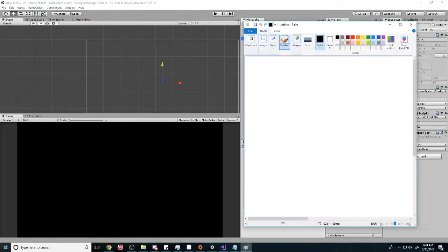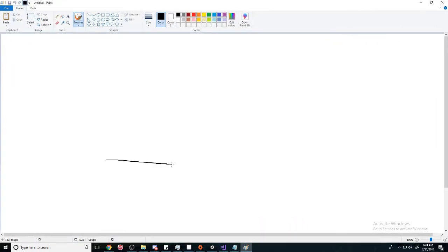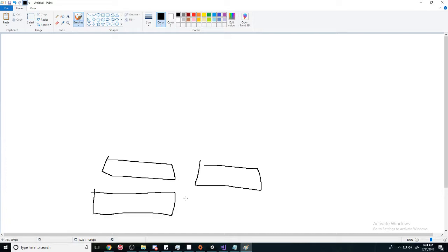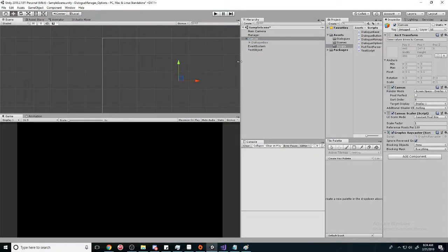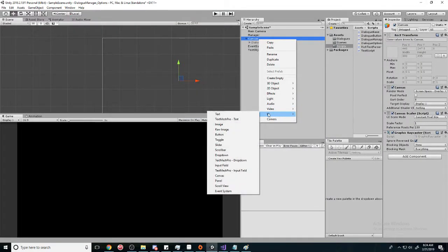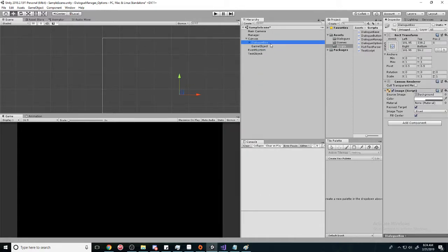And then some text for the question. Alright, so to set this up we're going to create an empty game object.